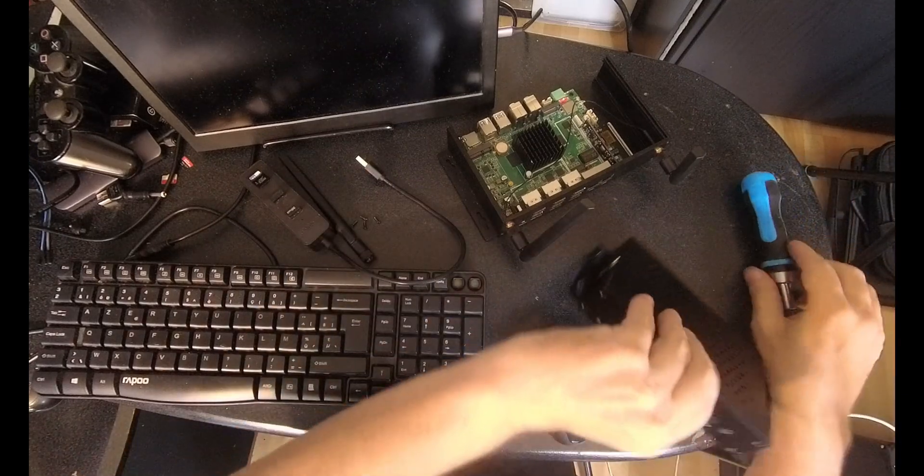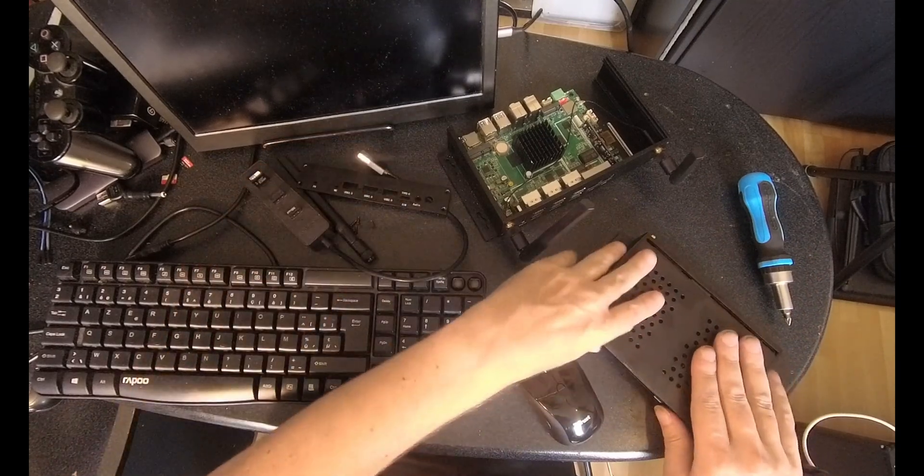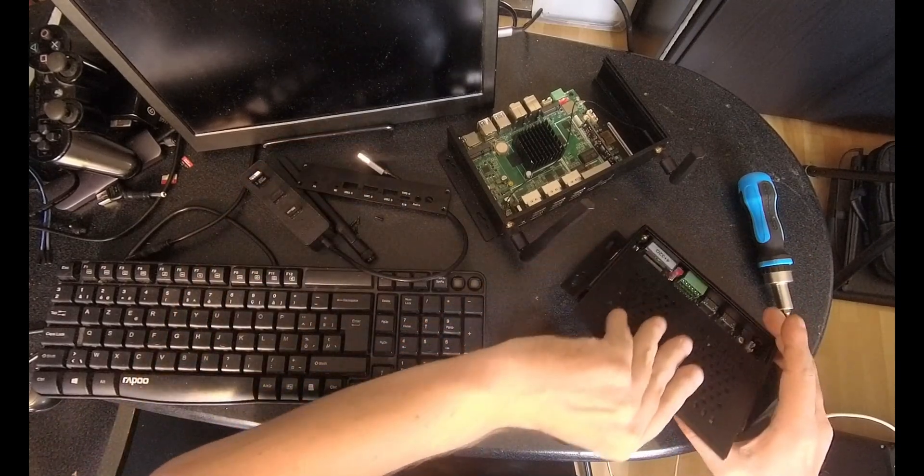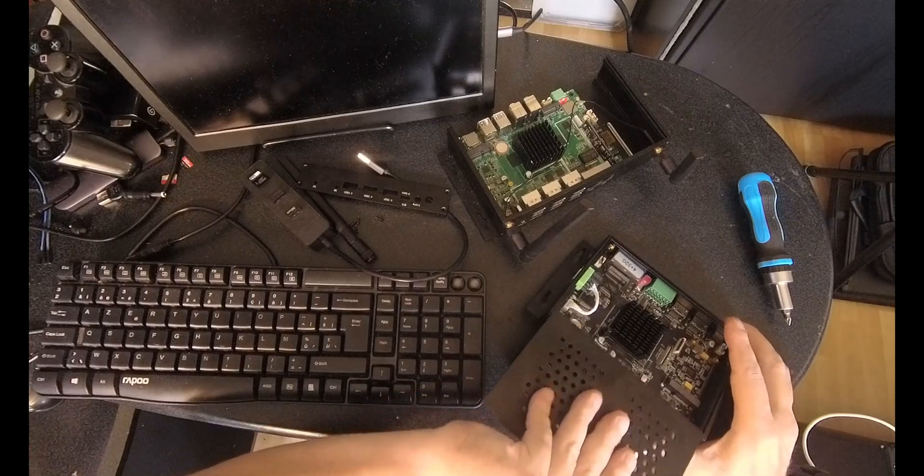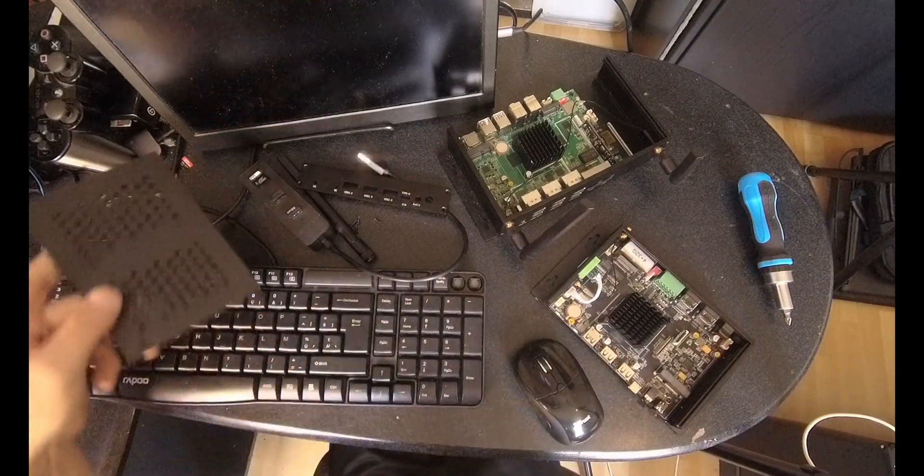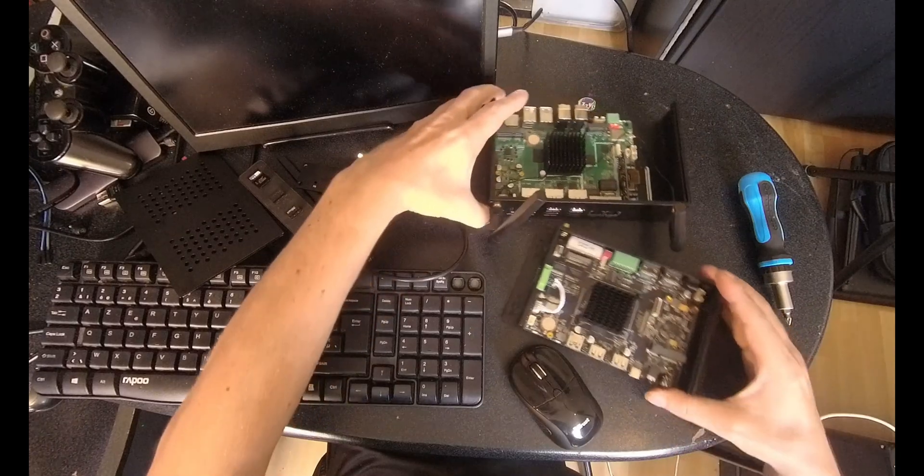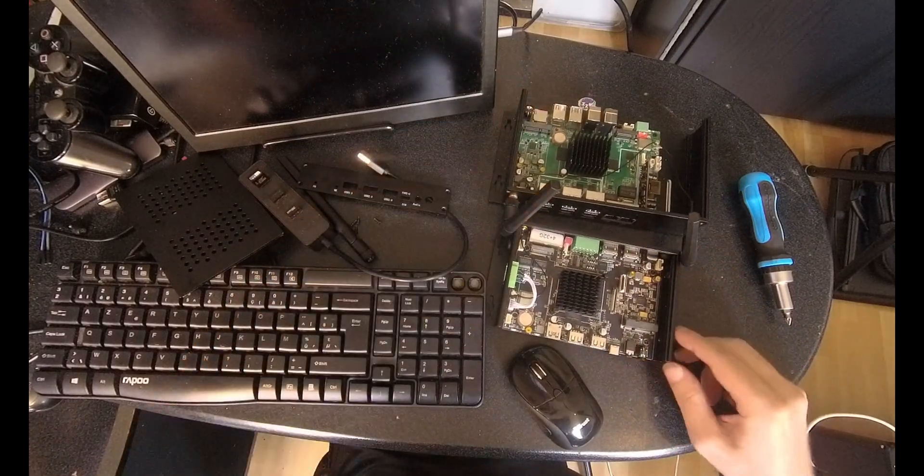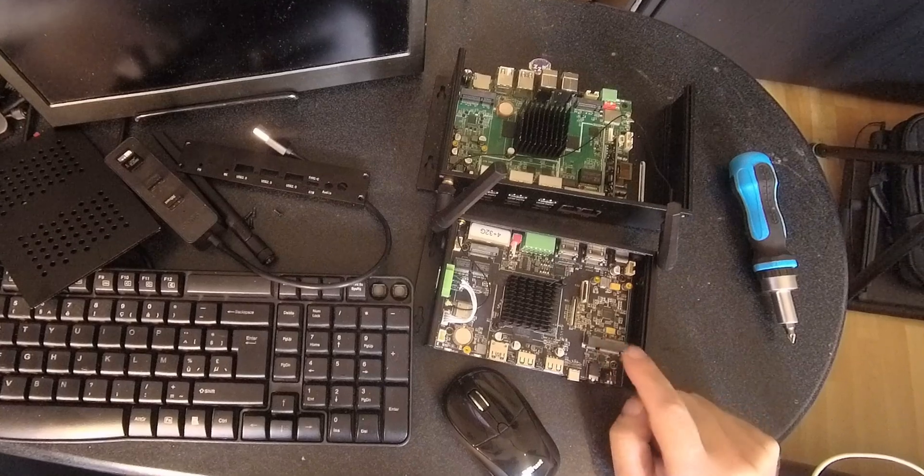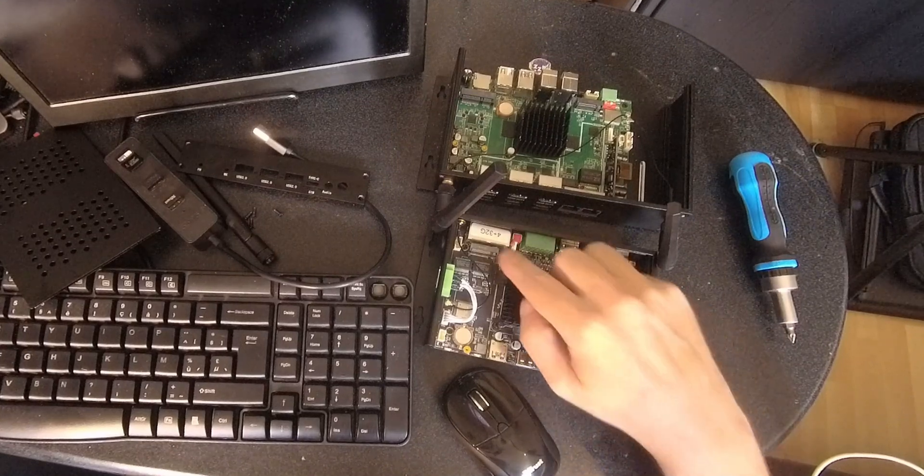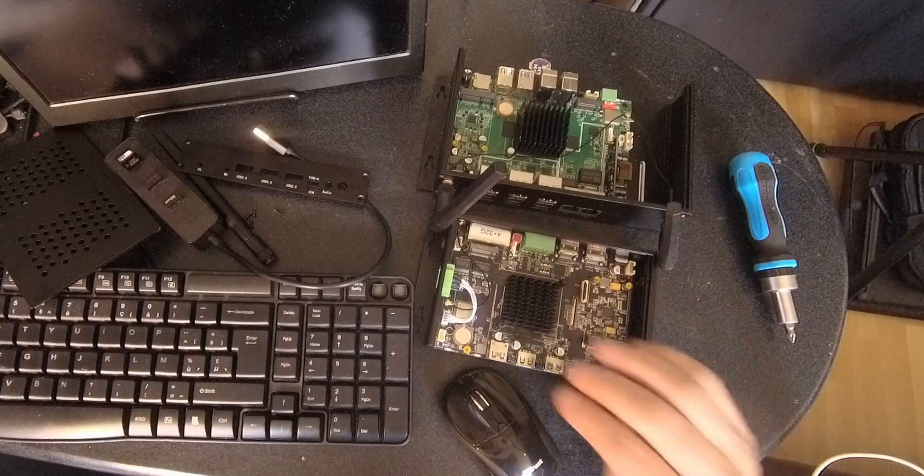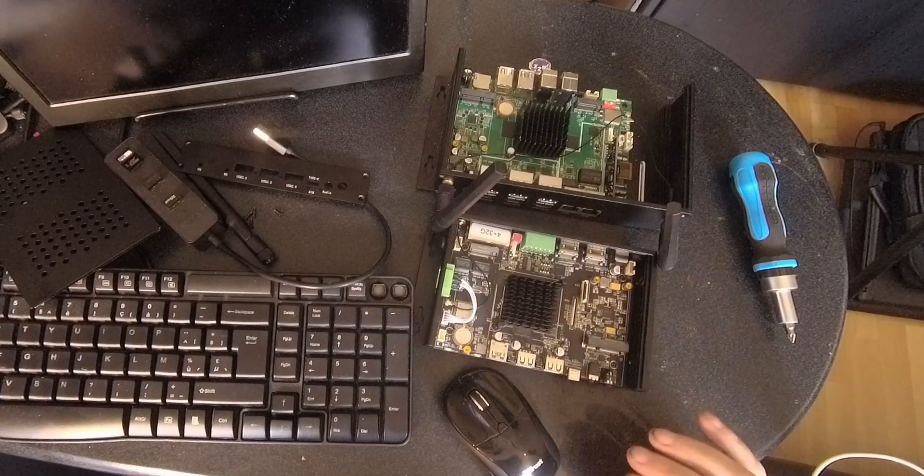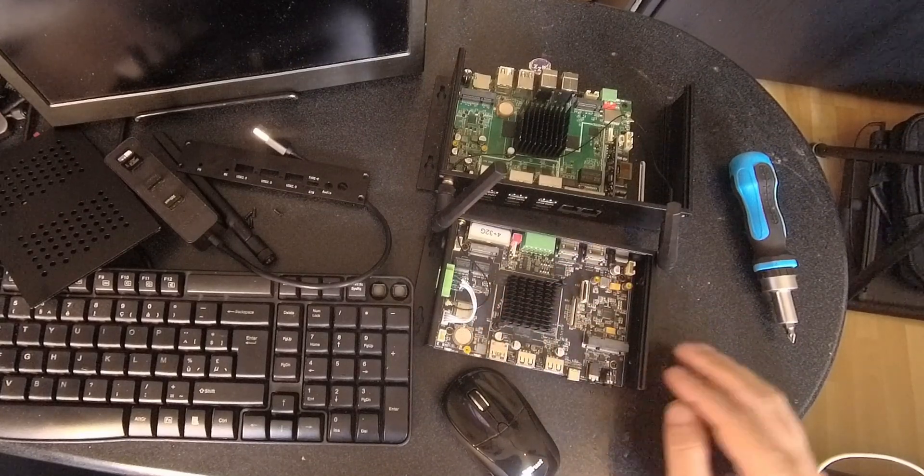Now I can take this off and take this out. Okay, so here it is. So it has got a mini PCIe and it also has got an NVMe. I really didn't know that. That is pretty good.